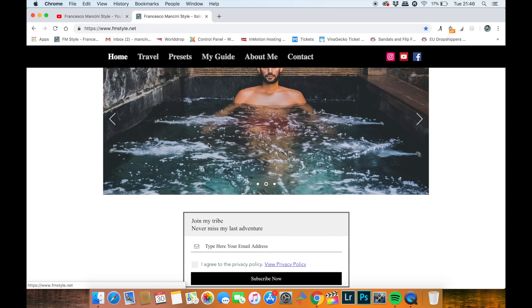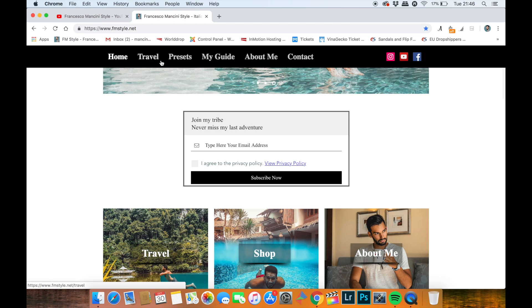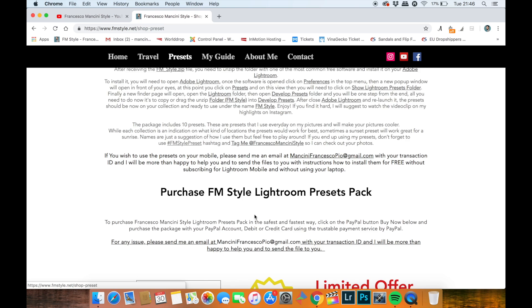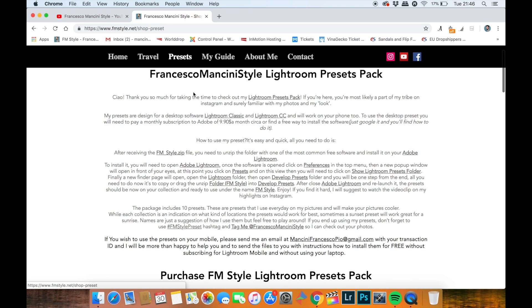This is the home page where you can find everything about my travels, my experience, but also my presets. So make sure you actually click on the top tab where it says presets, and then this page will show everything about how to install it.